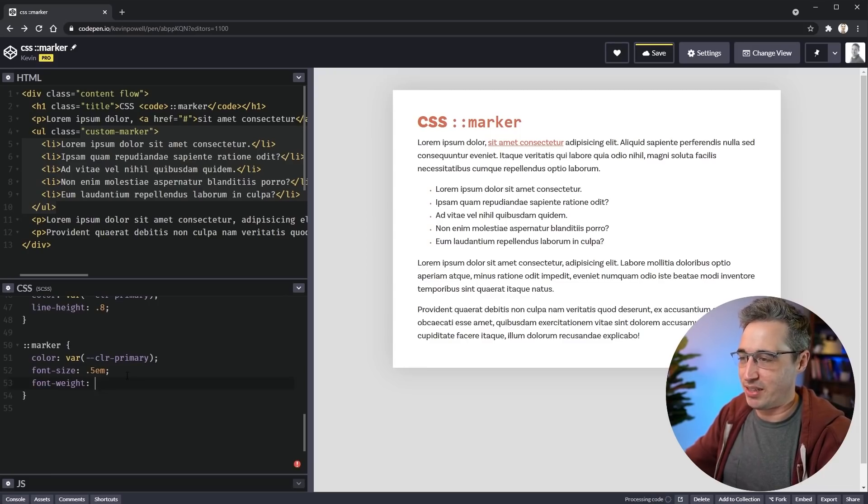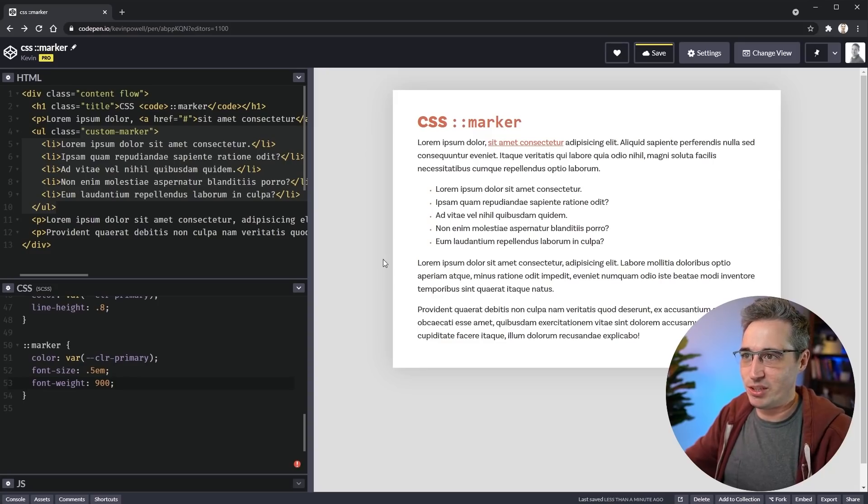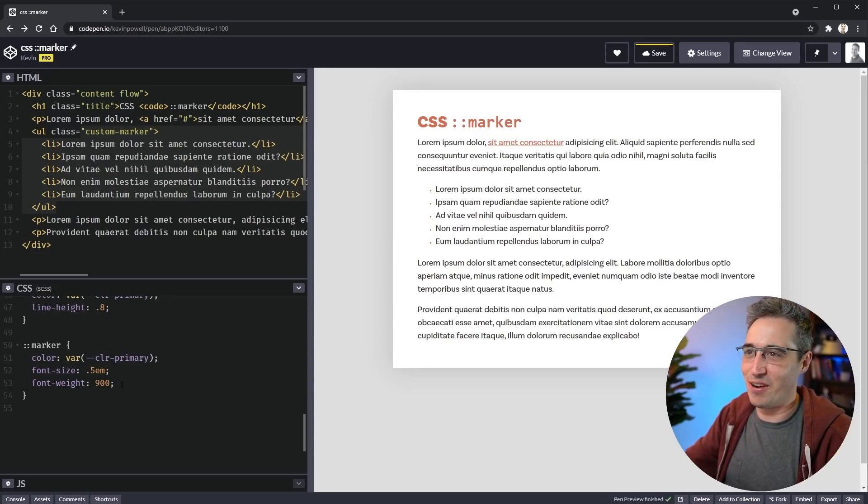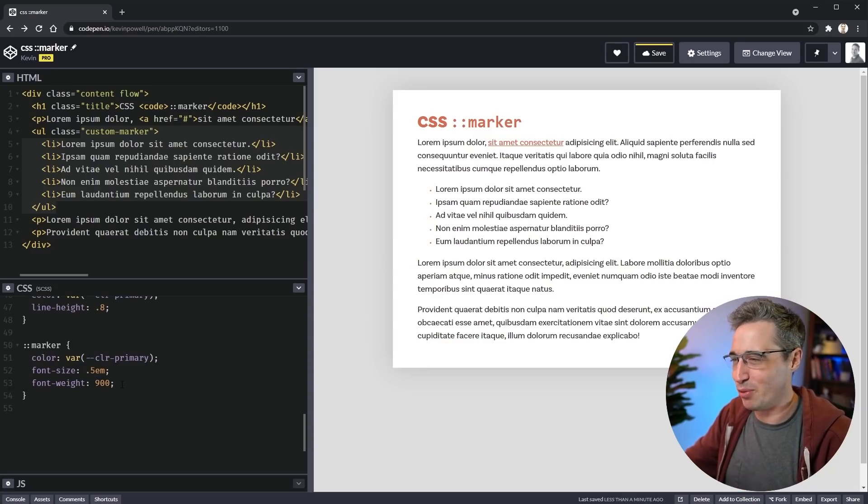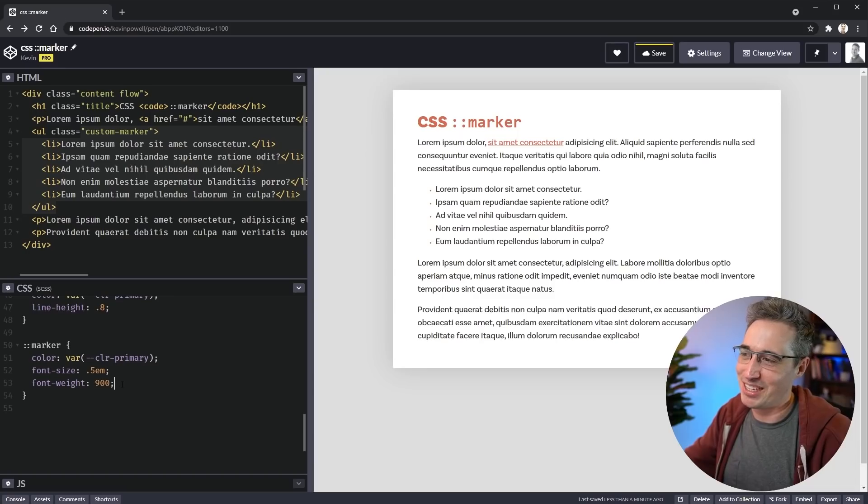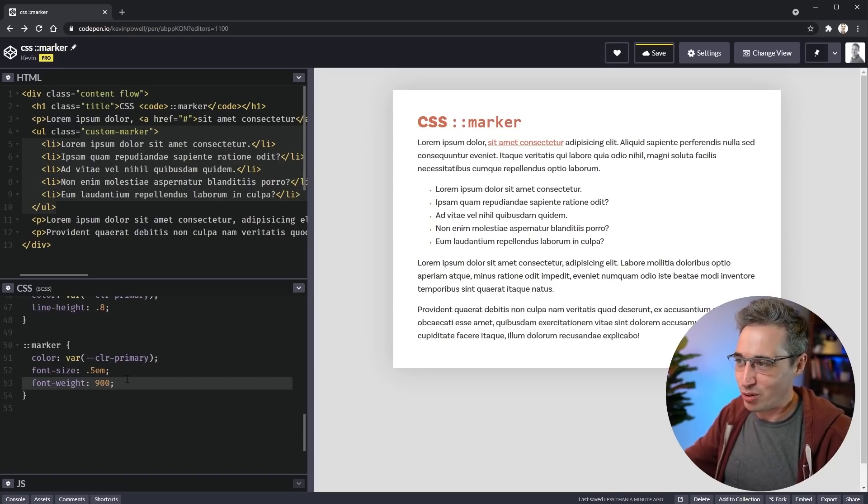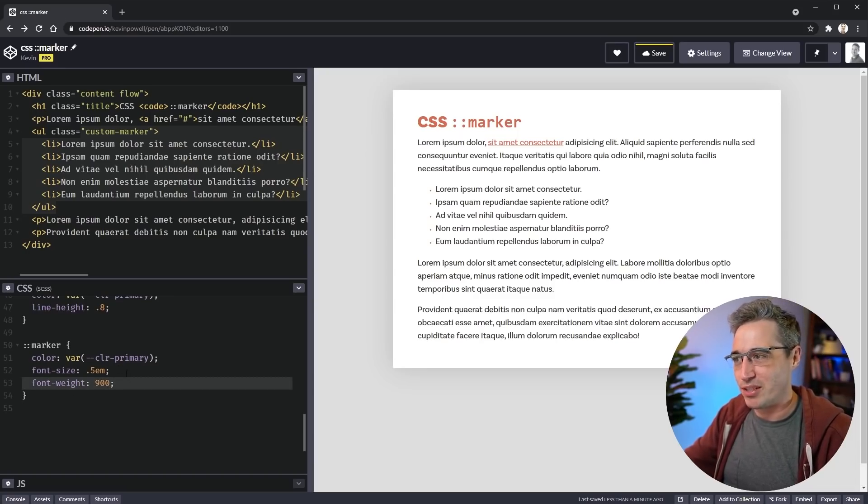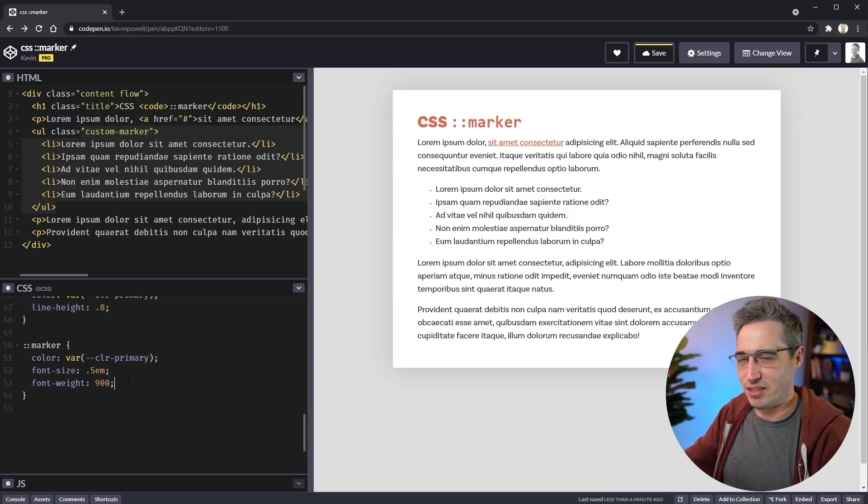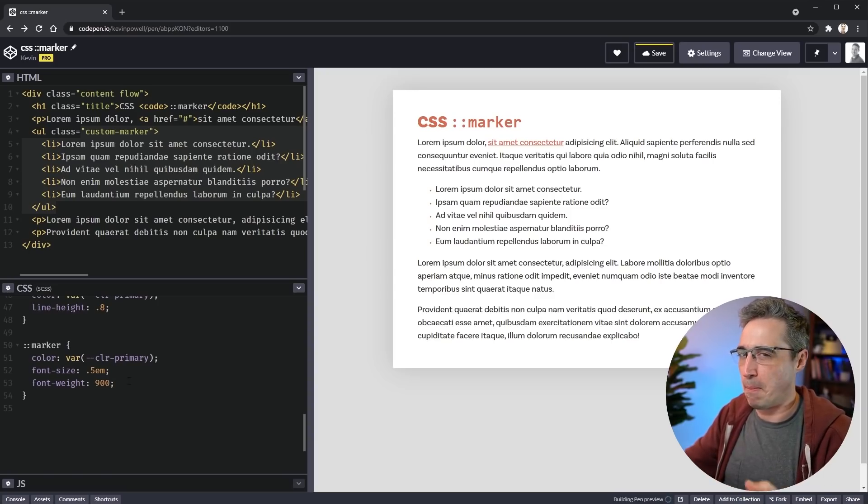It's all the font properties are pretty much available so we could actually do a font weight on here and make these bad boys bold if we wanted to. They'll probably barely change because the font size is so small but they're now bold bullet points even if they're tiny. So kind of cool over there, that all the font properties are available.